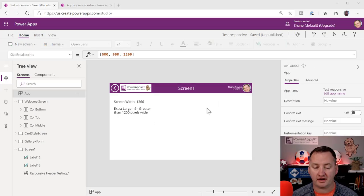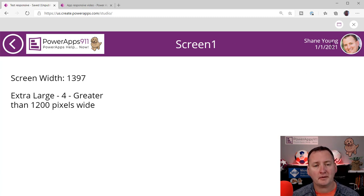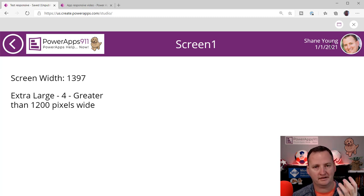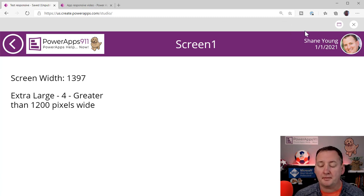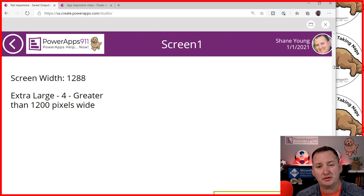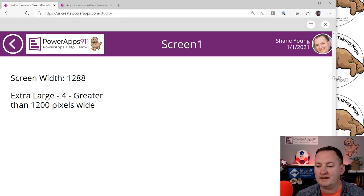I've built a demo version we're going to work towards. If we hit play, you can see a nice little header. I put a label on there so we can see the screen width. Right now it shows extra large for greater than 1200 pixels wide. I wrote all of this — I'll show you how that's done in just a second to make it easier to visualize.